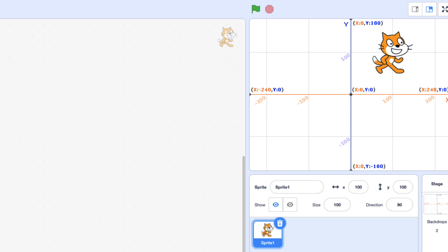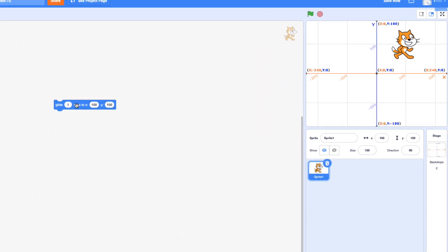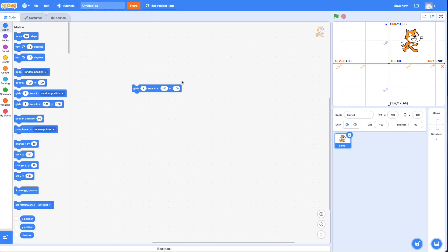So in summary, this coordinate grid allows you to send the cat, or any sprite, anywhere on the screen extremely accurately. Now this will still work if the coordinate grid is not showing.